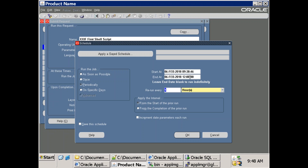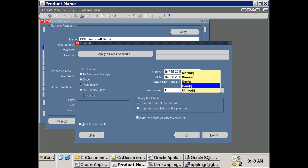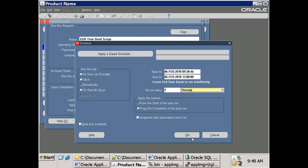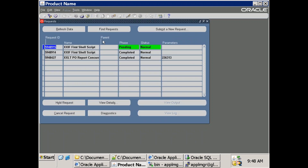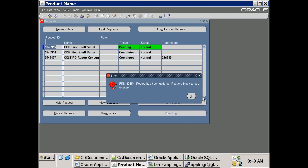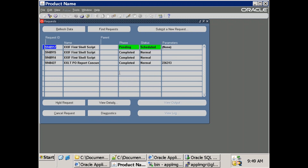So if you schedule from some time till 12 o'clock, for each hour it will run - simple. If you mention minutes, it will run every minute. It will be pending until it reaches the start time. This is how you can schedule.